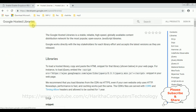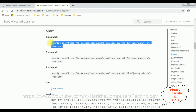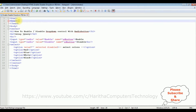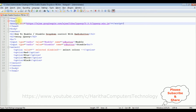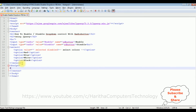In Google Hosted Libraries, notice the contents panel which includes jQuery. Selecting that, you can find different jQuery CDN versions. I'm selecting version 3.3.1. Let's copy this CDN link and add it in the header section of our HTML file.